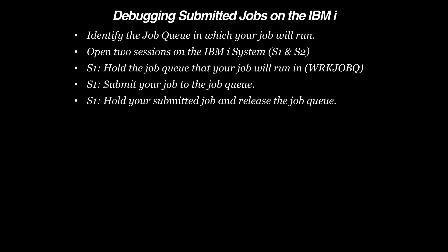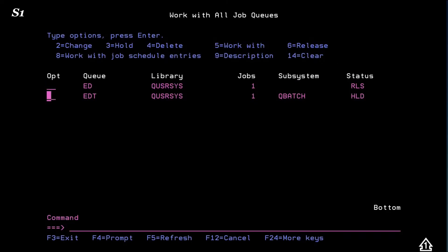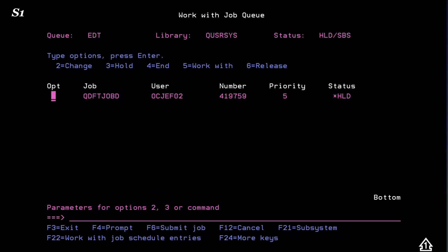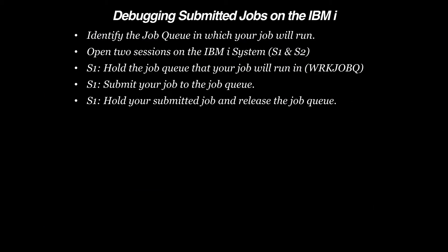Now we're going to hold the submitted job and release the Job Queue. Select Option 5 to look at the queue. Hold the job, then go back and release the Job Queue so that other users have it available.